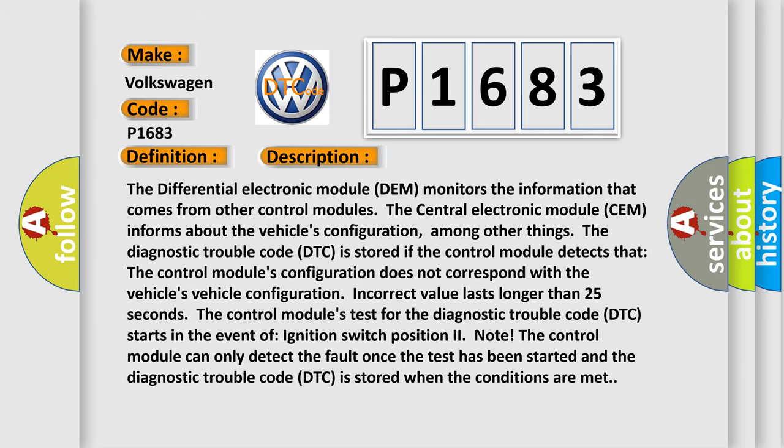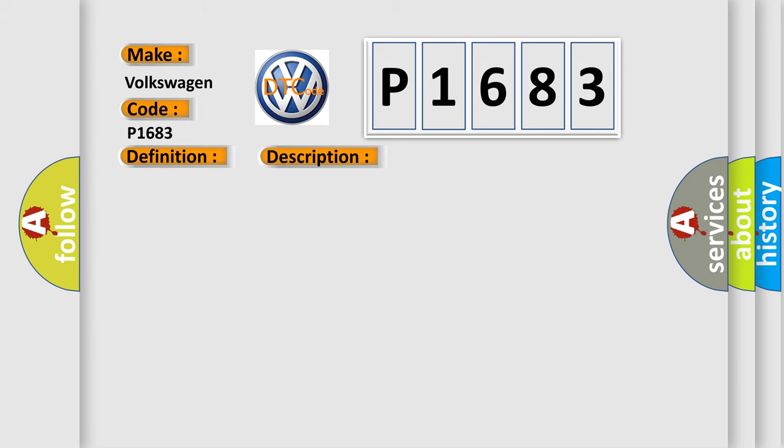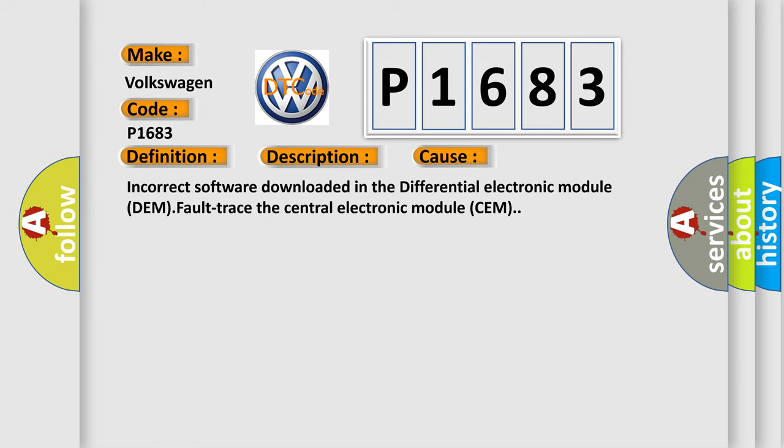This diagnostic error occurs most often in these cases: Incorrect software downloaded in the differential electronic module DEM, faulty central electronic module SEM.